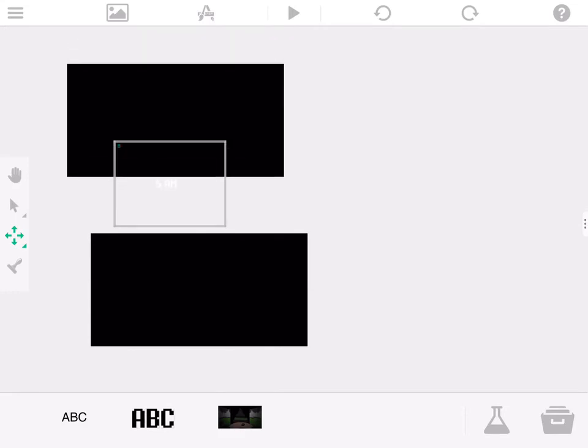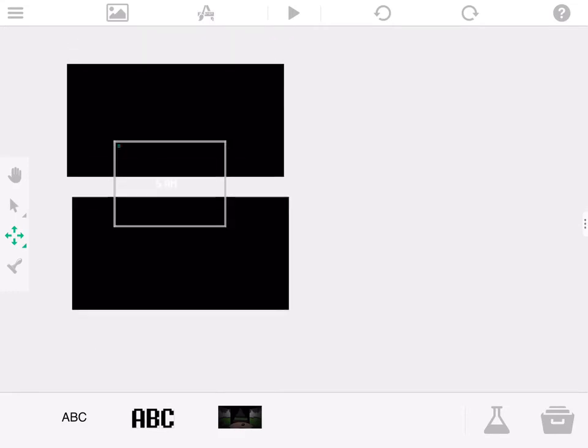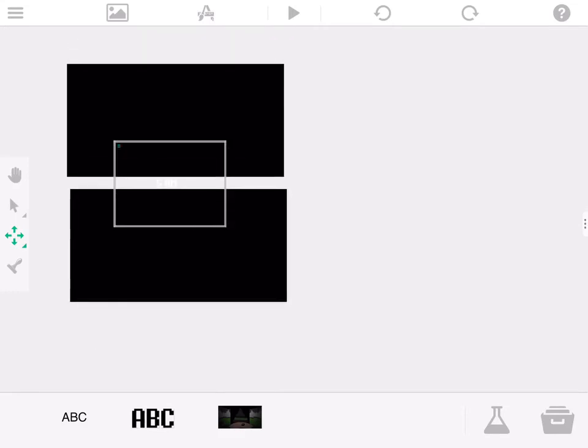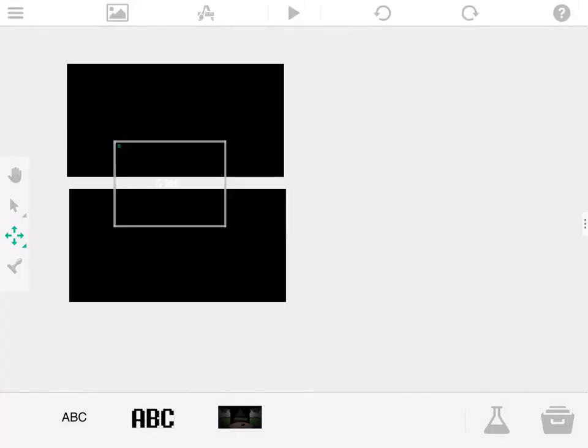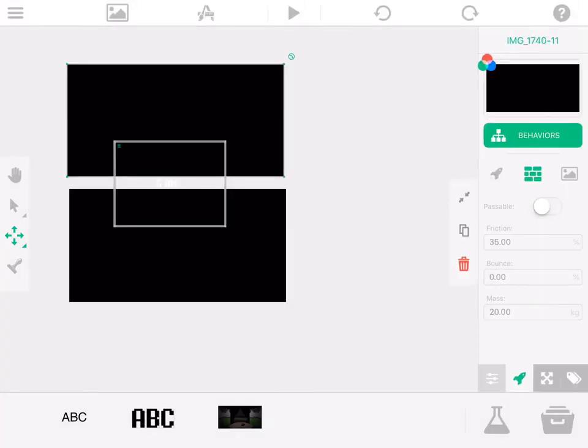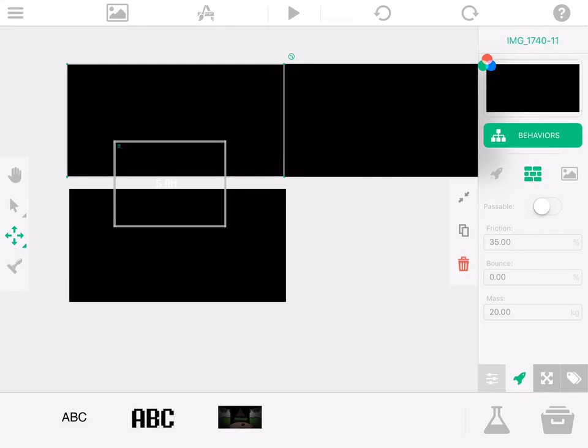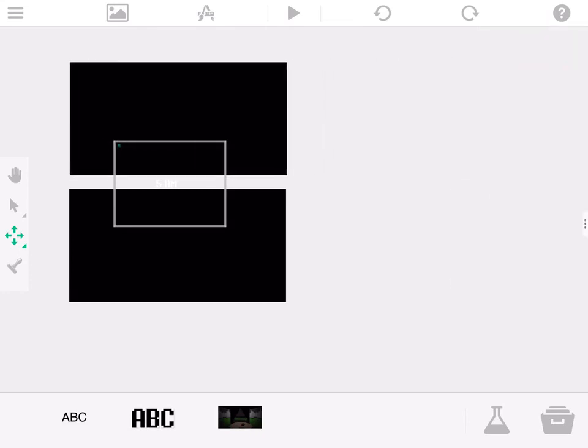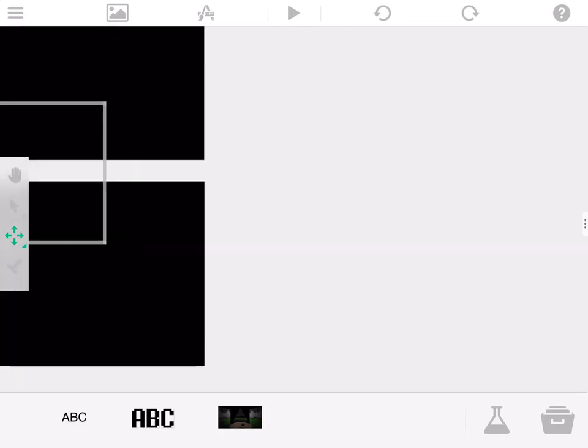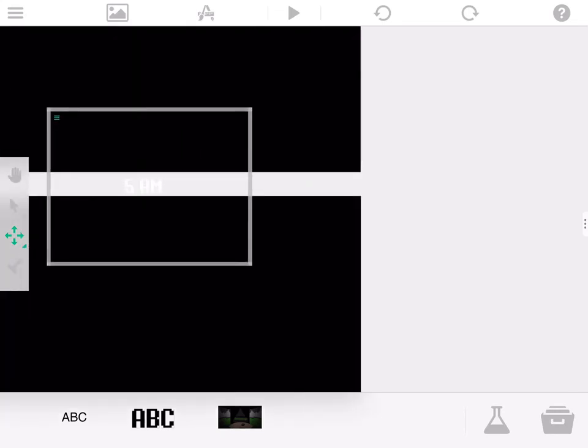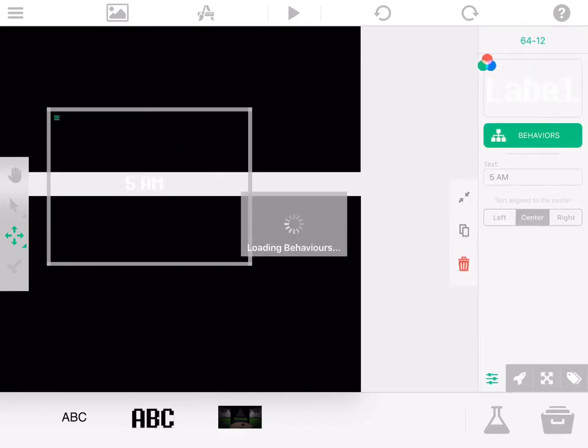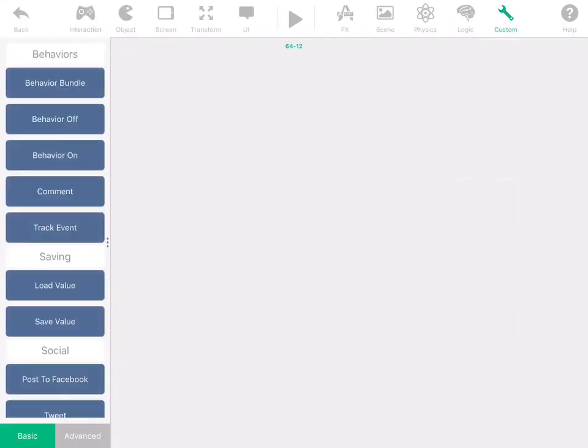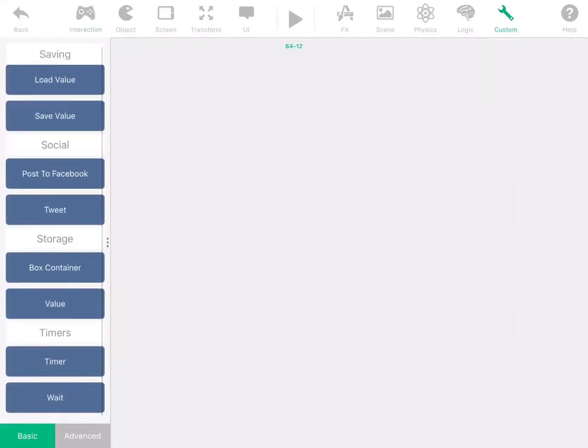Once it's there you should get this. I'm just going to make extra sure, so I'm just going to duplicate that just in case. And now I'm going to have this. So then you're going to have your 5 AM.